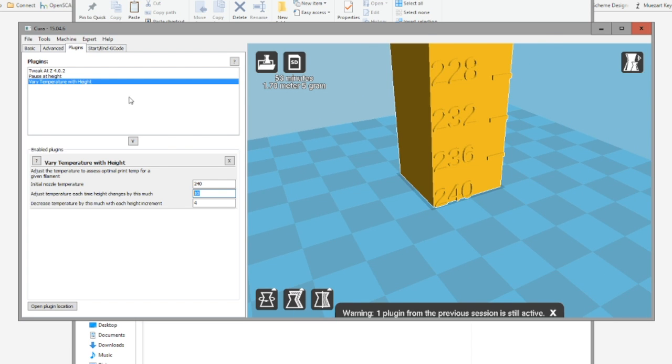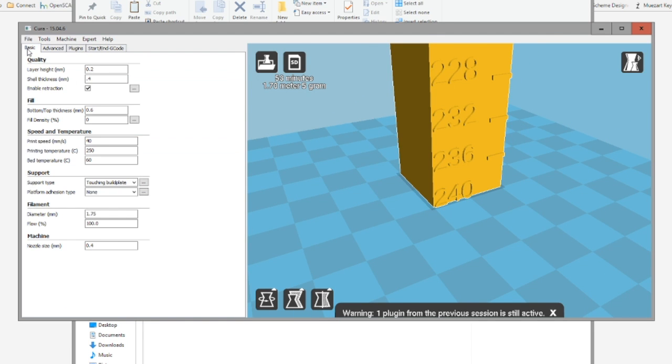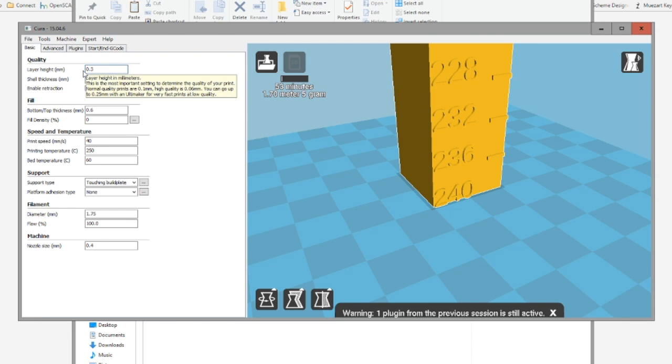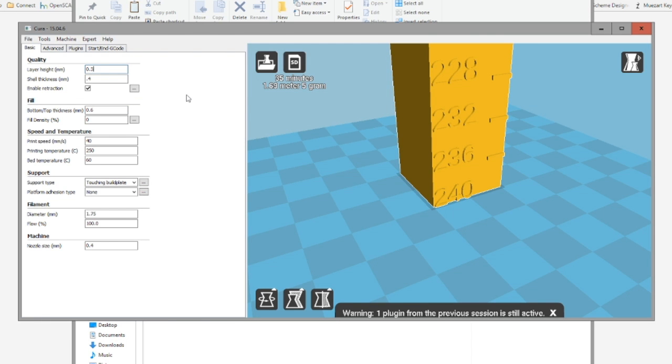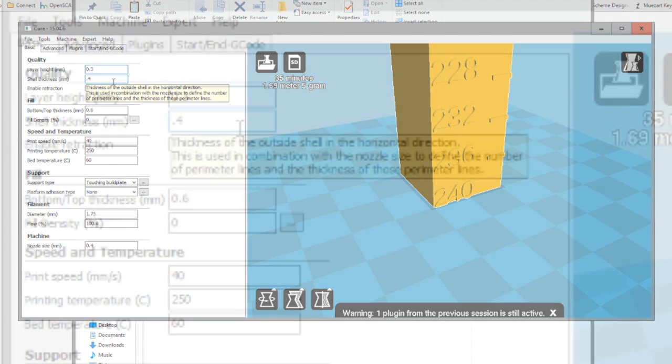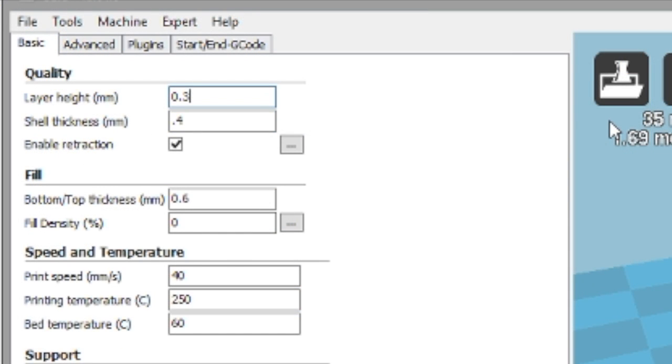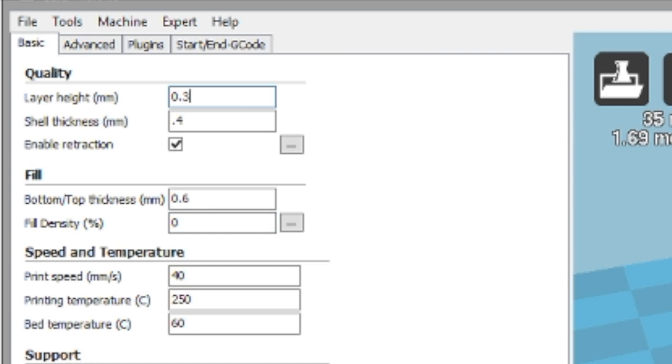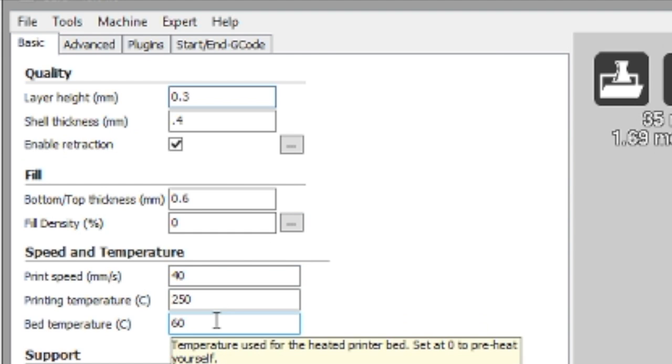So you get this all set up. Now, one of the things you're going to want to do according to the instructions, and I'll get it straight here, because I want to change this to three, I'm making print quicker, is you want to go with a single shell. So I've gone with 0.4 of a 0.4 nozzle, and you want to do zero infill. So you just want this to be a hollow cube. And so that way, you'll see the bandings better.